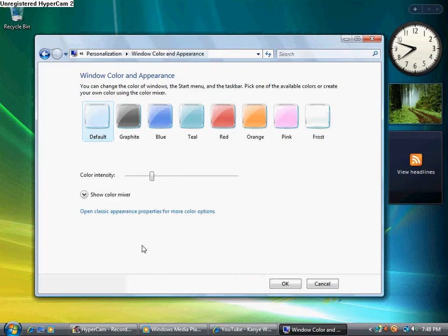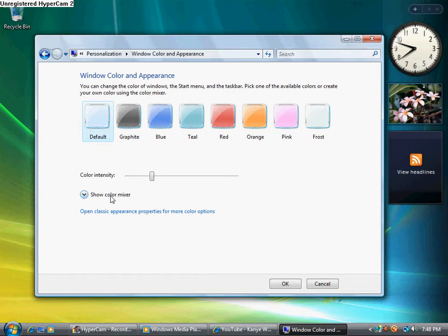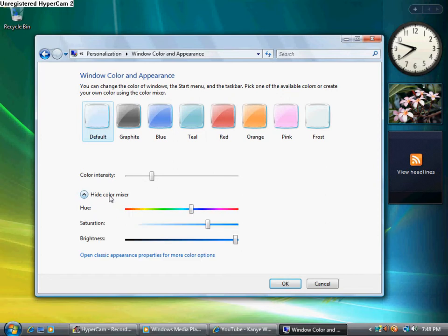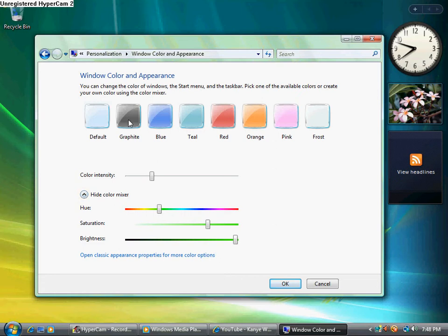And I'm going to click show color mixer. Since something goes green, I'm going to make it green. You can either do this or you can choose one of these up here, but I like doing this because it doesn't have green up there.